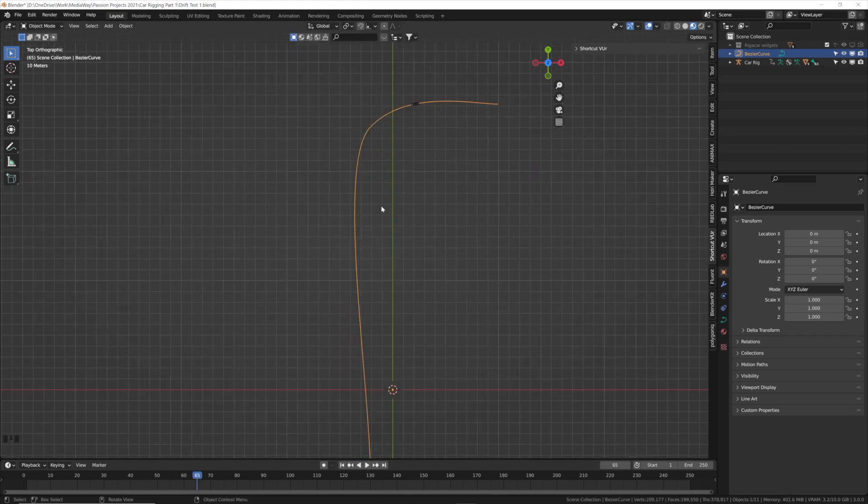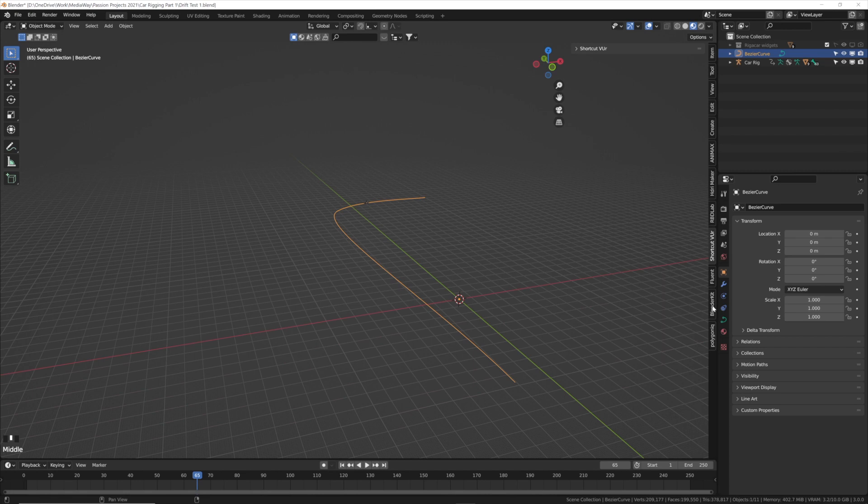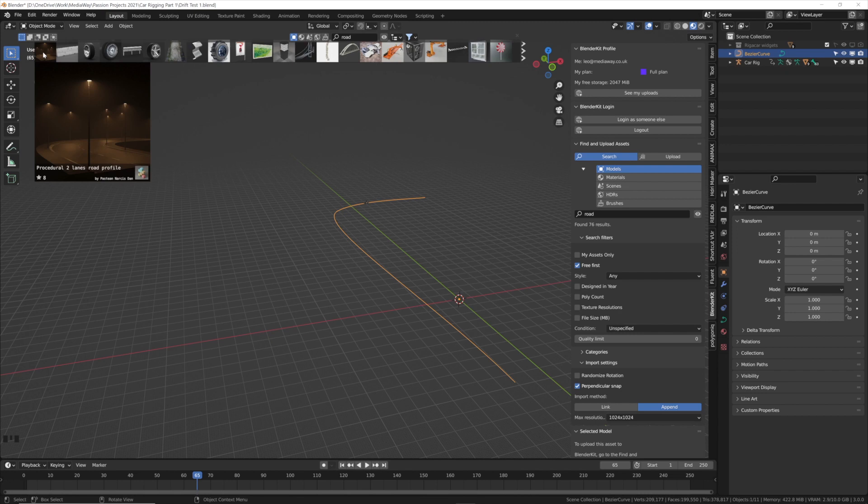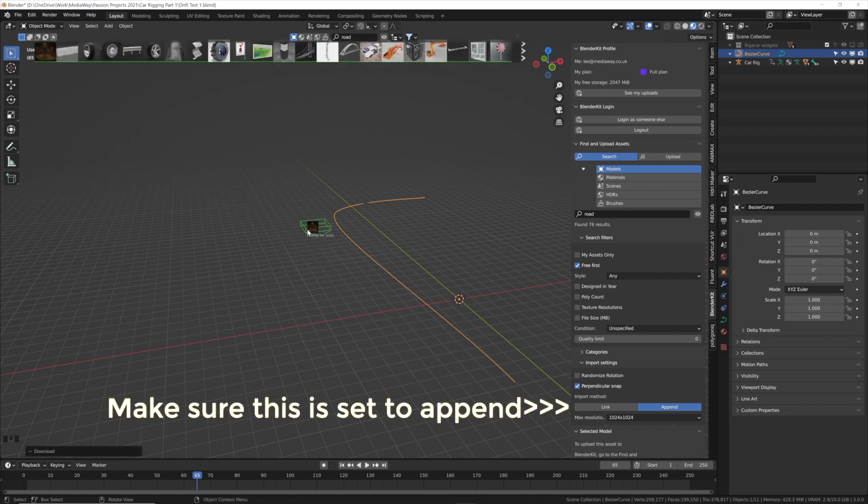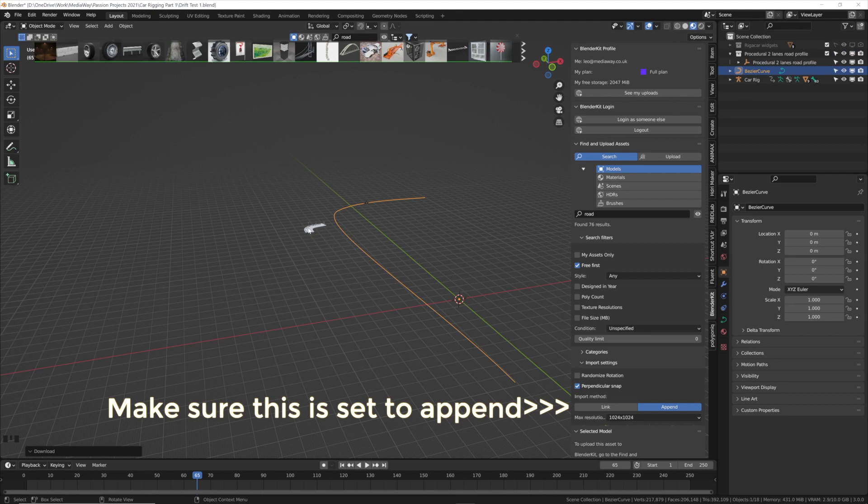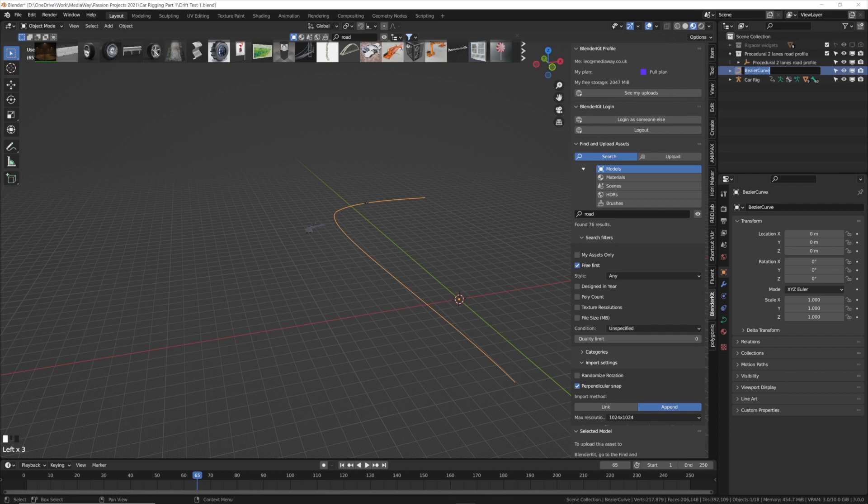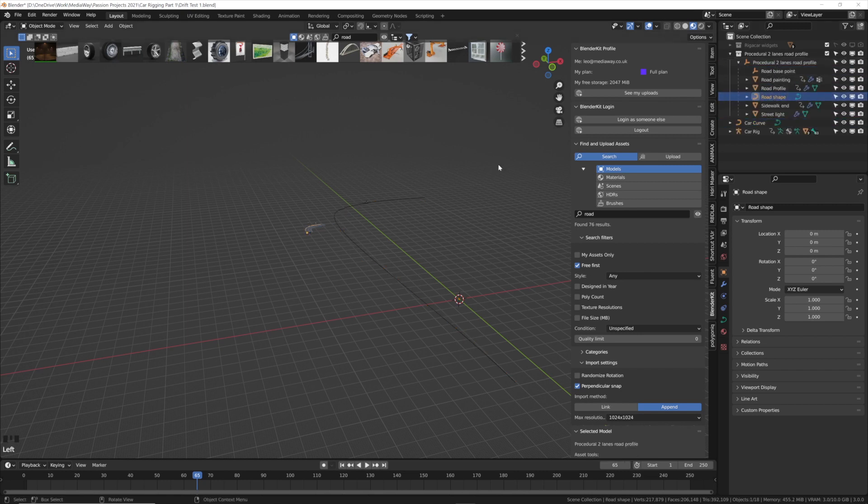The next thing we need is a road to drift on so we're going to use Blender Kit. Click on Blender Kit, type in road. The first link that comes up that says procedural two lanes road profile will be perfect so we'll grab that and drag it down. We'll also just rename these curves so we know what's happening. This first curve is what the car goes along so we'll call that car curve. The procedural two lanes profile also has a curve called road shape.